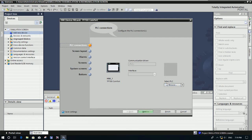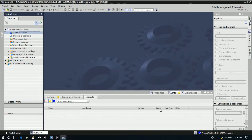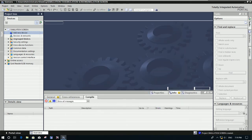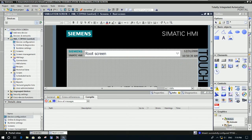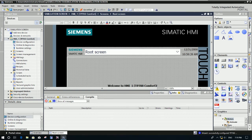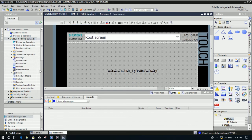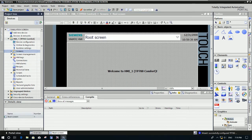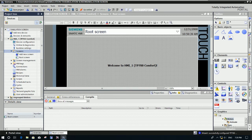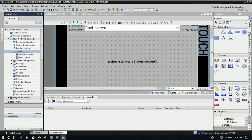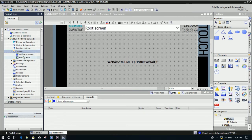It will create the project for us, so wait a moment. Then click 'Finish' first, because we don't need to add more for the PLC. We need to click 'Finish' first to create the screen template. Right now you can see it provides only one root screen. The root screen is the main screen — the default screen created by the TIA software. So we need to create more screens for testing.